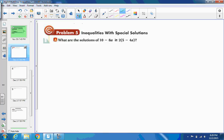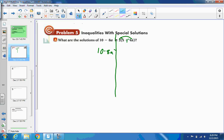Like we said, first look for distributing or combining of like terms. The only thing we can see is distributing on the right side. Keeping the inequality symbol, we distribute: 2 times 5 is 10, and 2 times negative 4a is negative 8a. So the right side becomes 10 plus negative 8a.